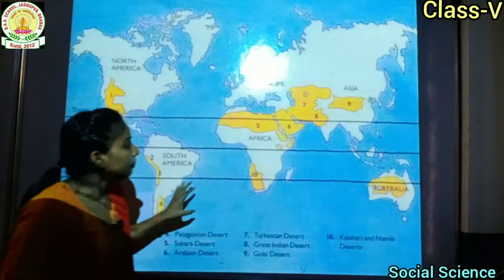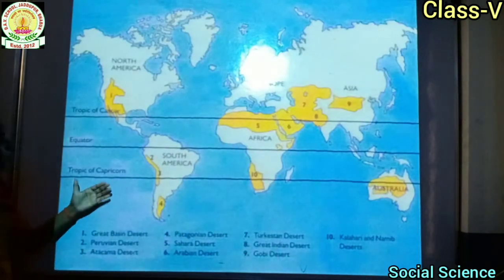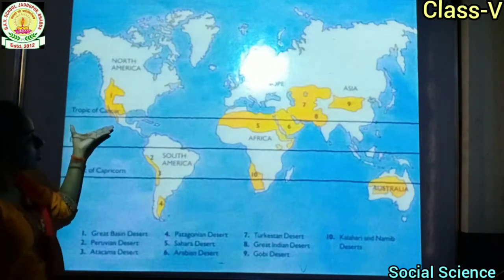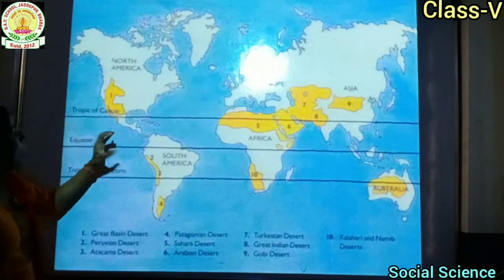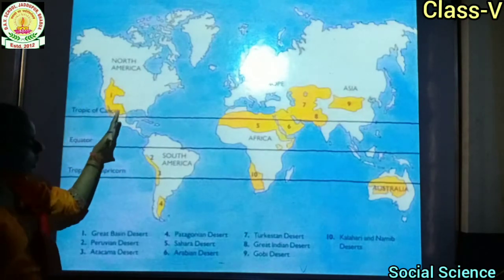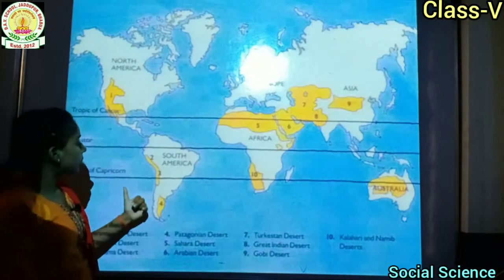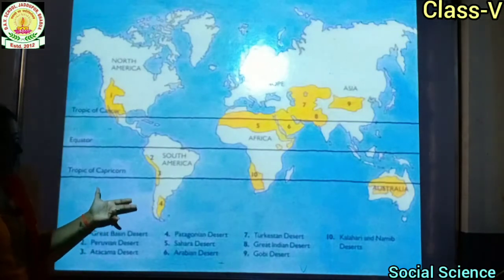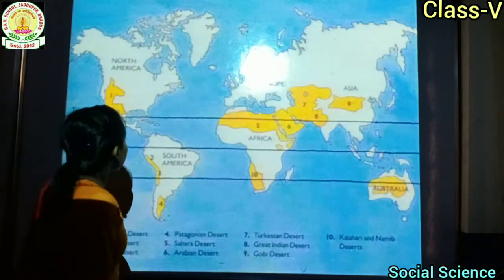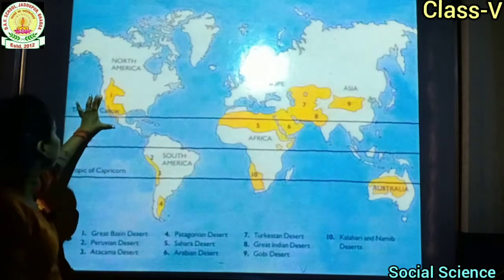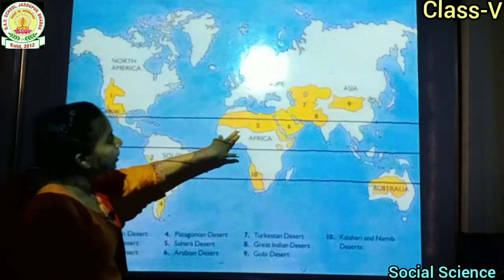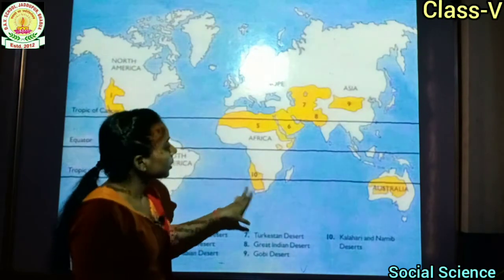See the map. Here is the Tropic of Capricorn, this is the equator, and this is the Tropic of Cancer. The north side of the equator is the Northern Hemisphere and the south of the equator is the Southern Hemisphere. The deserts are shown here in yellow color.